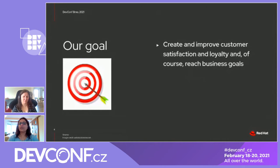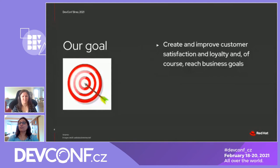But how do we achieve this? Let's first take a look at our goals as professionals. Irrespective of the domain and the product we develop, our goal is to create and improve customer satisfaction, loyalty, and of course reach business goals. Over the years, we've learned that to achieve our goal, we must first understand and meet users' needs. We must develop features they haven't even asked for and build easy-to-use functionalities to solve the pain points.